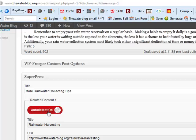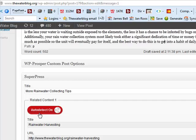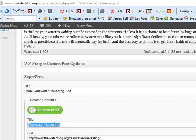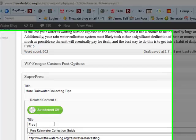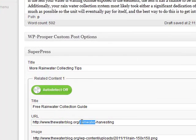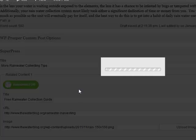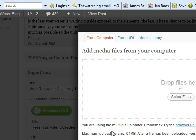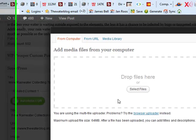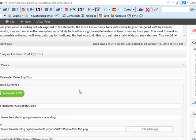You can leave it on auto-detect. By default it's on auto-detect so you don't have to do anything — it will just auto-detect more posts on your blog to put there. But you can turn it off and do a title like 'Free Rainwater Collection Guide,' add a URL to your squeeze page, and then click 'Upload Image' to upload a nice image — maybe your squeeze page ebook cover or a video thumbnail.